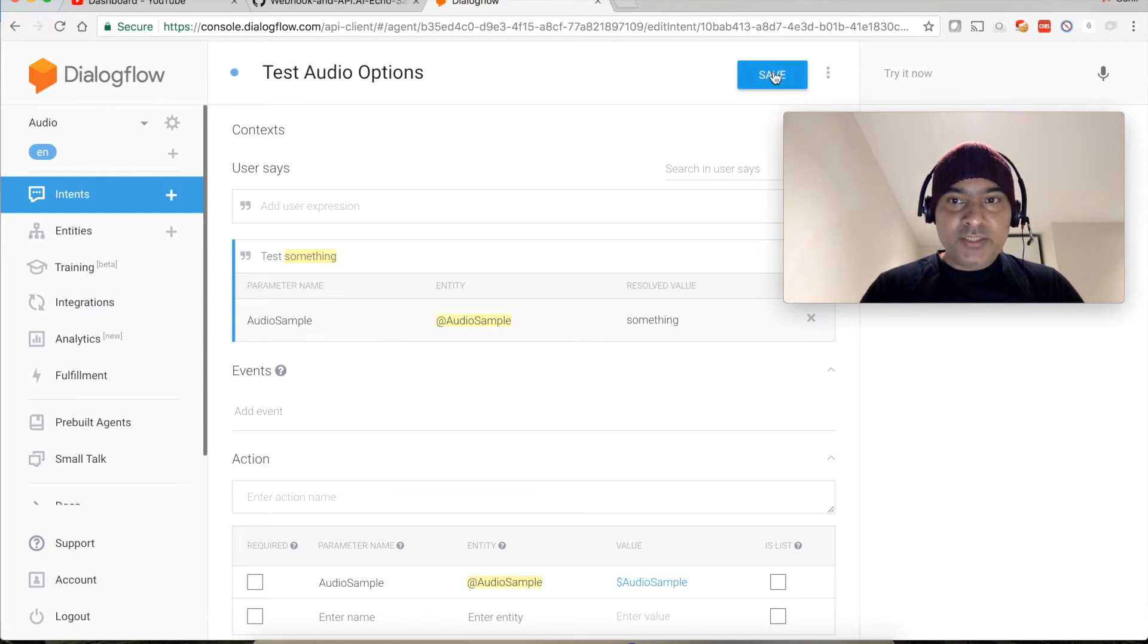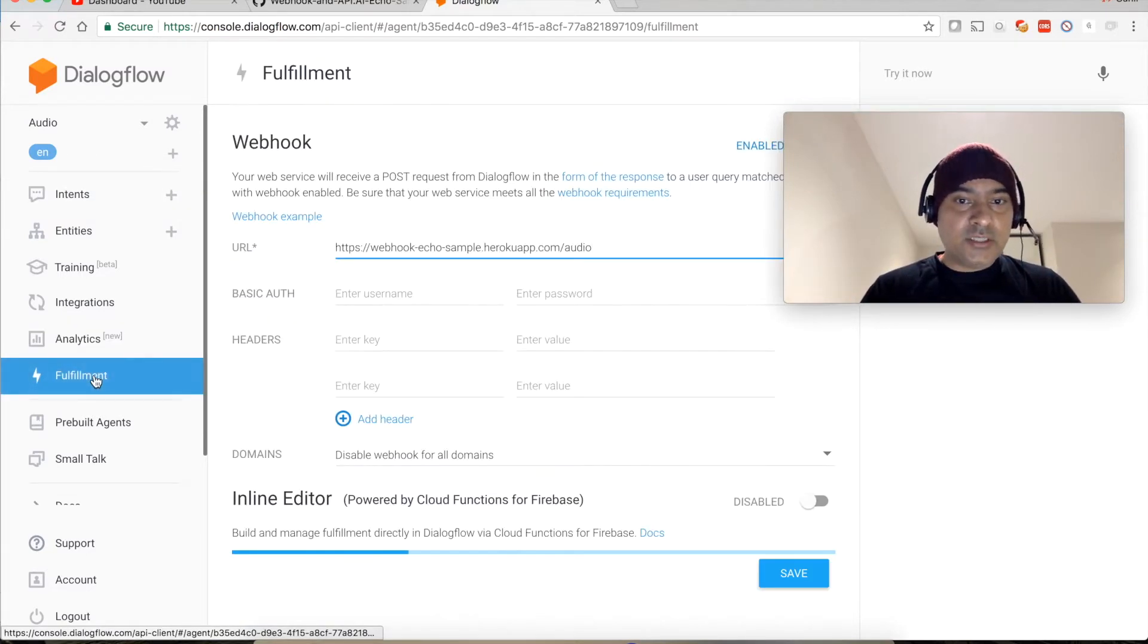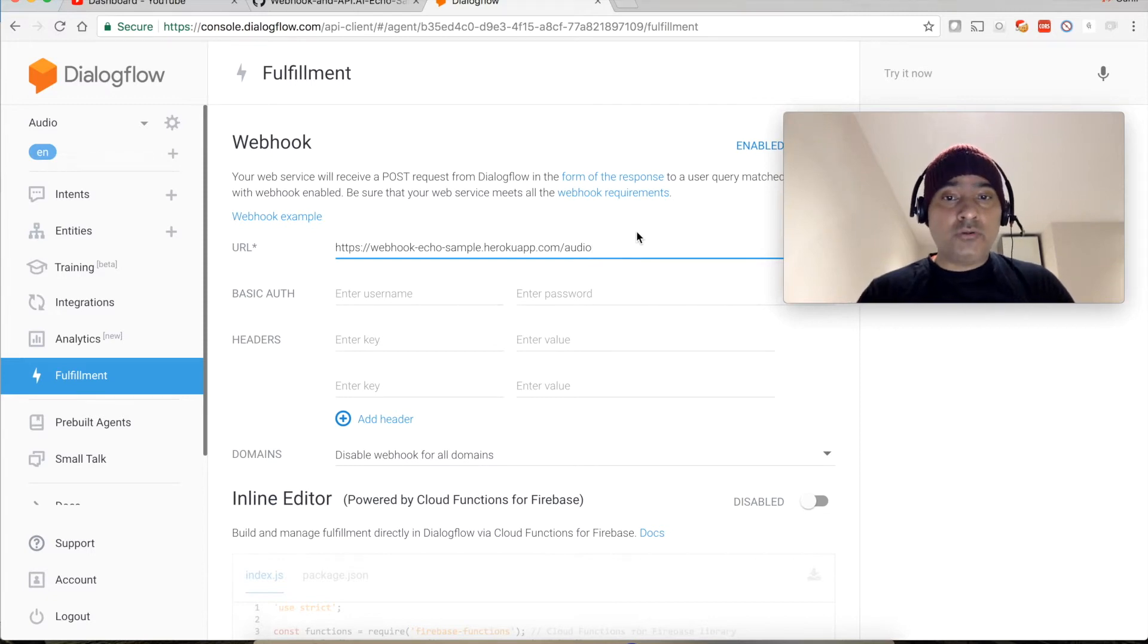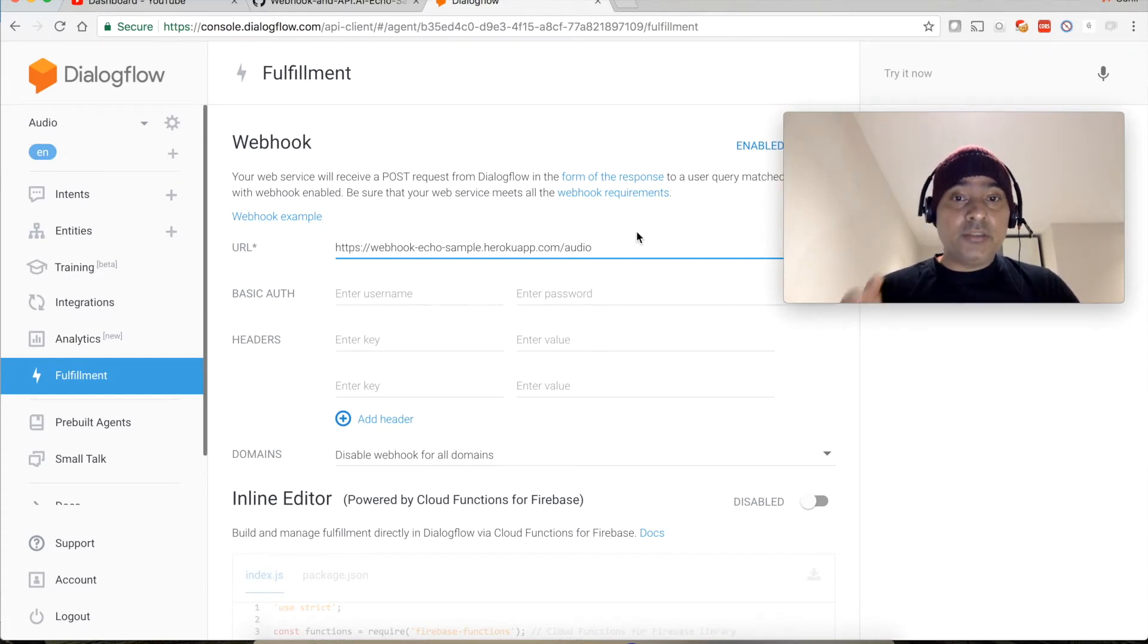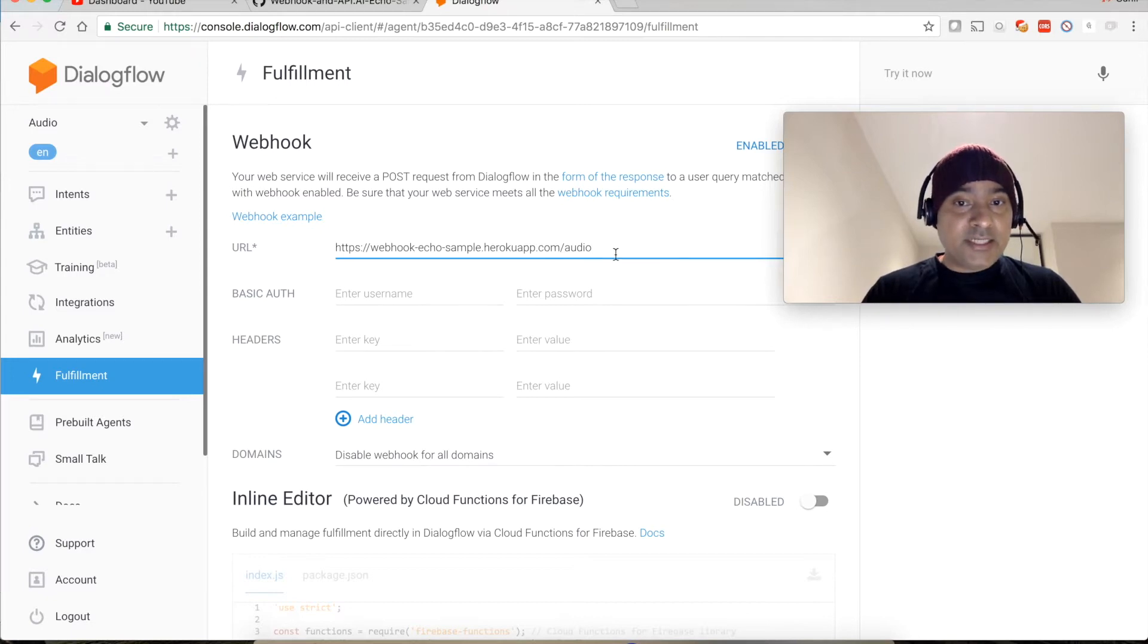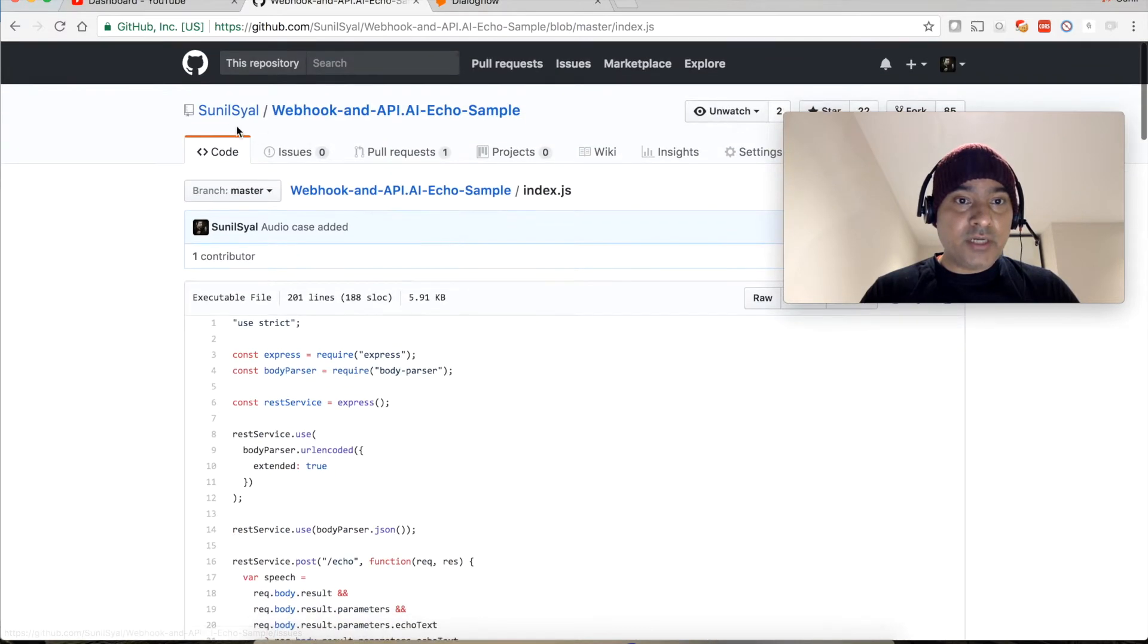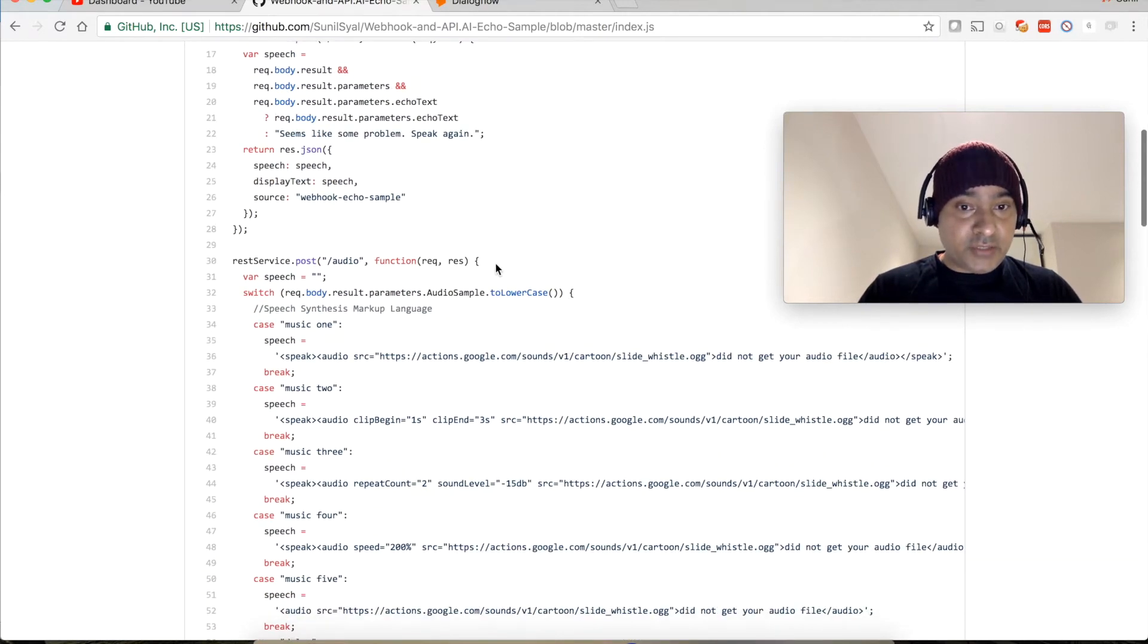Let's save it. Now let's go to the fulfillment section and you can see that I have already associated a webhook for this example. If you do not know how to use a webhook, how to create a webhook in Node.js, then you can click on the link which is displayed on the top to actually learn how to integrate Node.js webhook with your chatbot. So I can just show you that this webhook is already created and is integrated with this application.